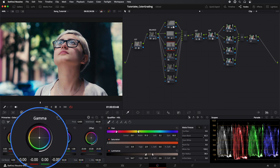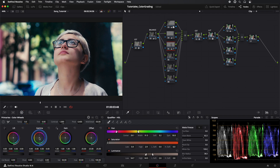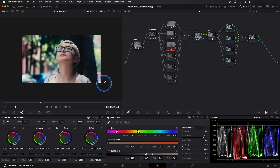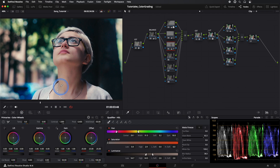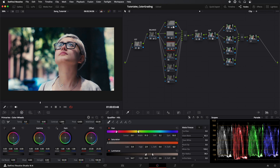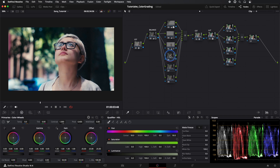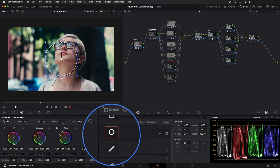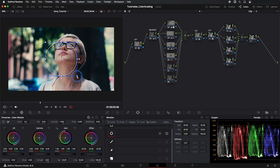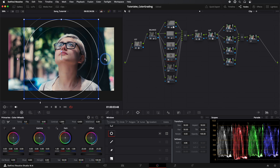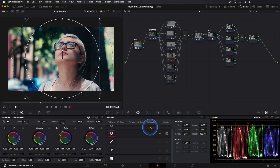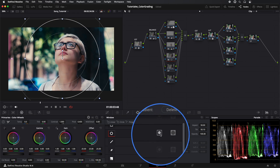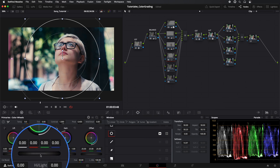We adjust the tone very slightly with gamma. Now we go to another of our parallel nodes and create a mask to make a vignette. I'll use gamma and Gain to darken it a bit.